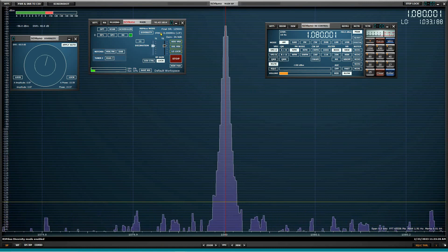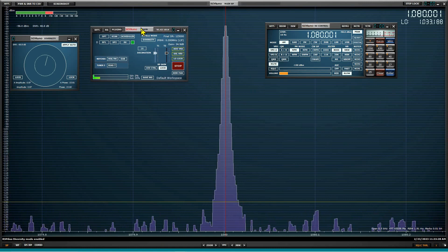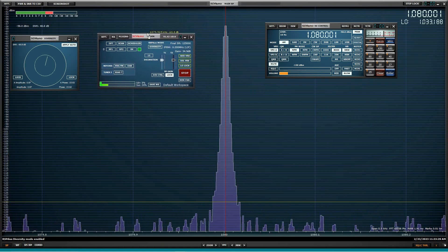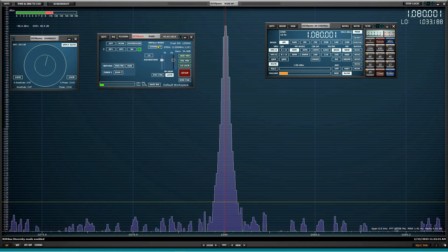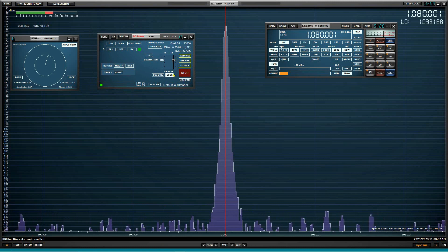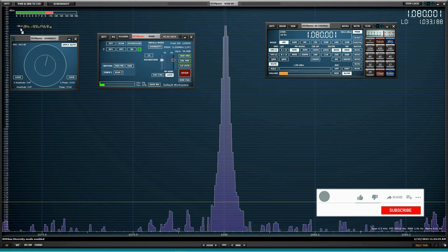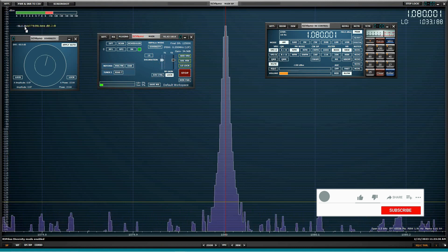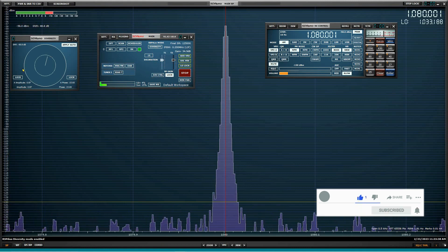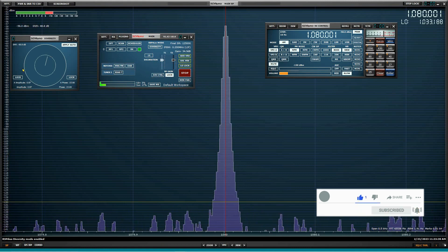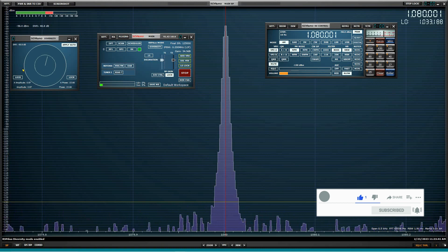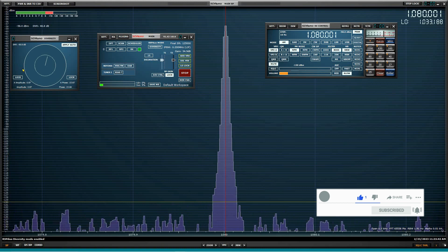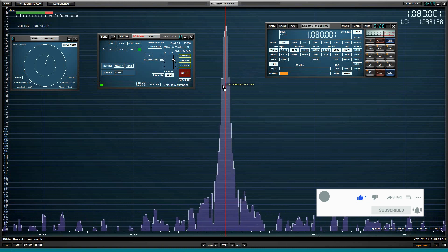So here's what we're going to do. We're in diversity mode. RF gain is locked. And you can see we're at 58, minus 58 dBm. So we're going to see what we can do to cancel this one signal.